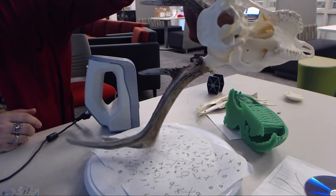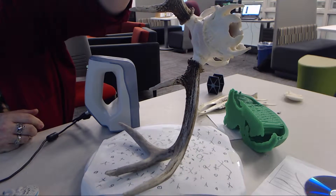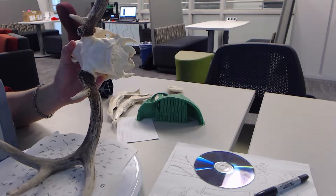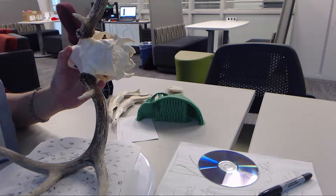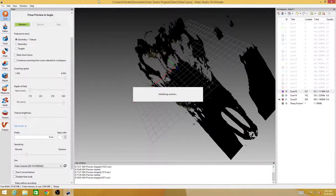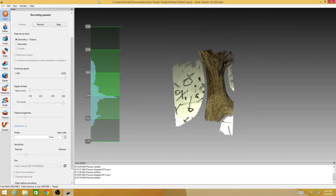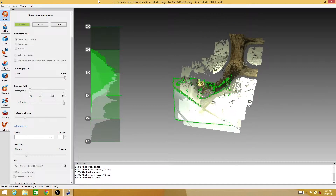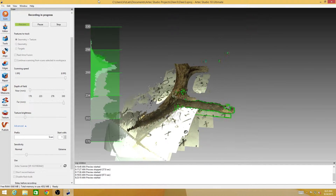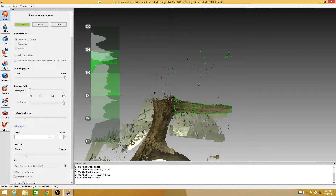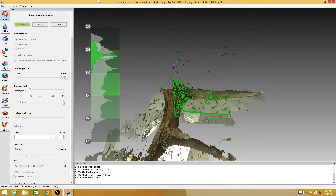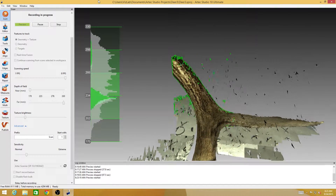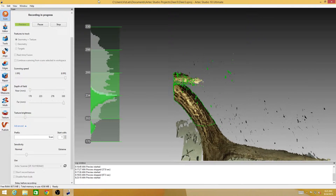What makes that difficult with antlers is that there's no simple way to position them a lot of the time — sometimes I just have to hold it and hope for the best. Now I'm scanning, and by keeping at least that part of the antler close to the platform, it gives me something to work with. Up here closer to the skull, the antler actually has enough geometry that the scanner can just keep tracking.